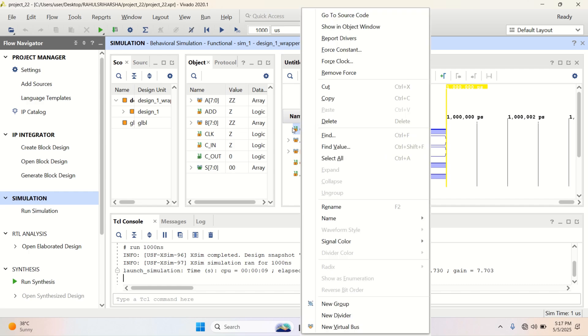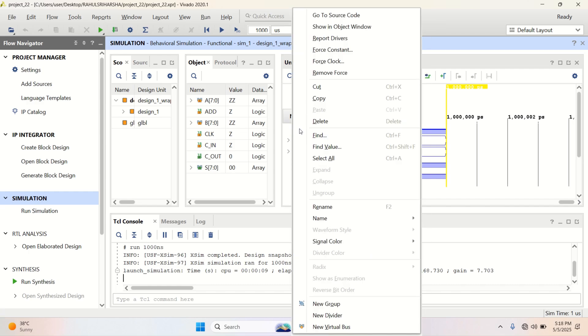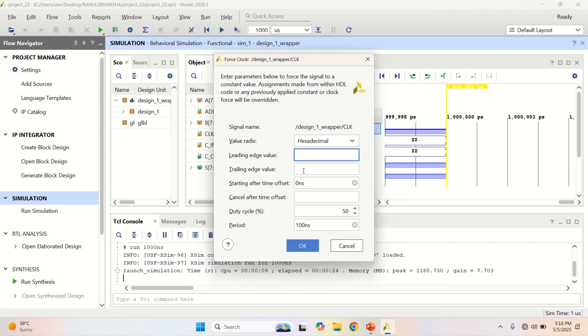Let me apply the clock by using right click, force clock. Leading value 0, trailing edge value is 1. Period of the clock is 100 nanosecond.